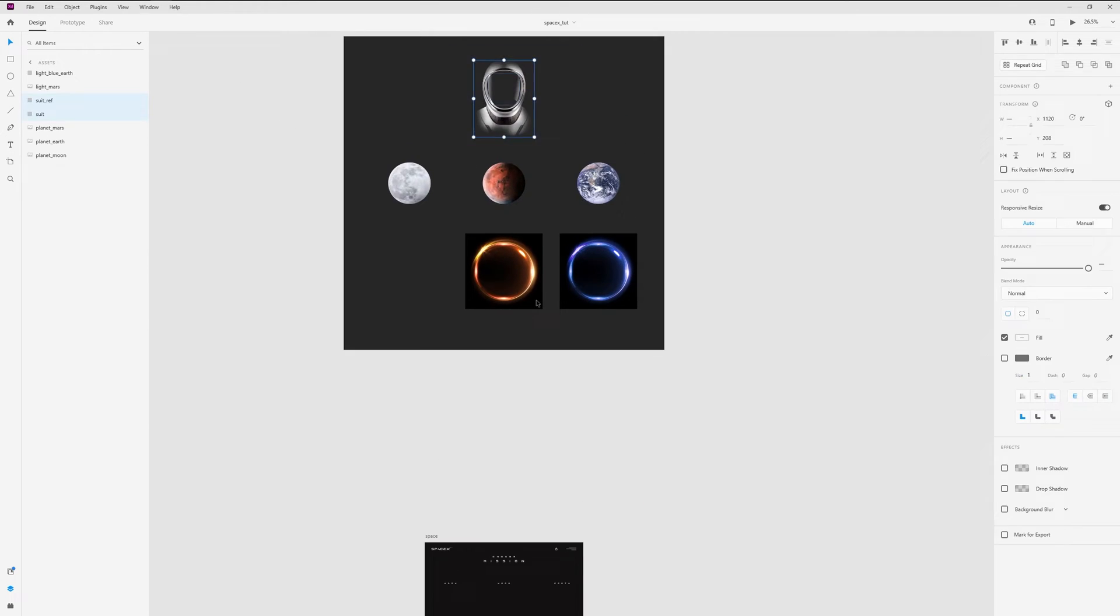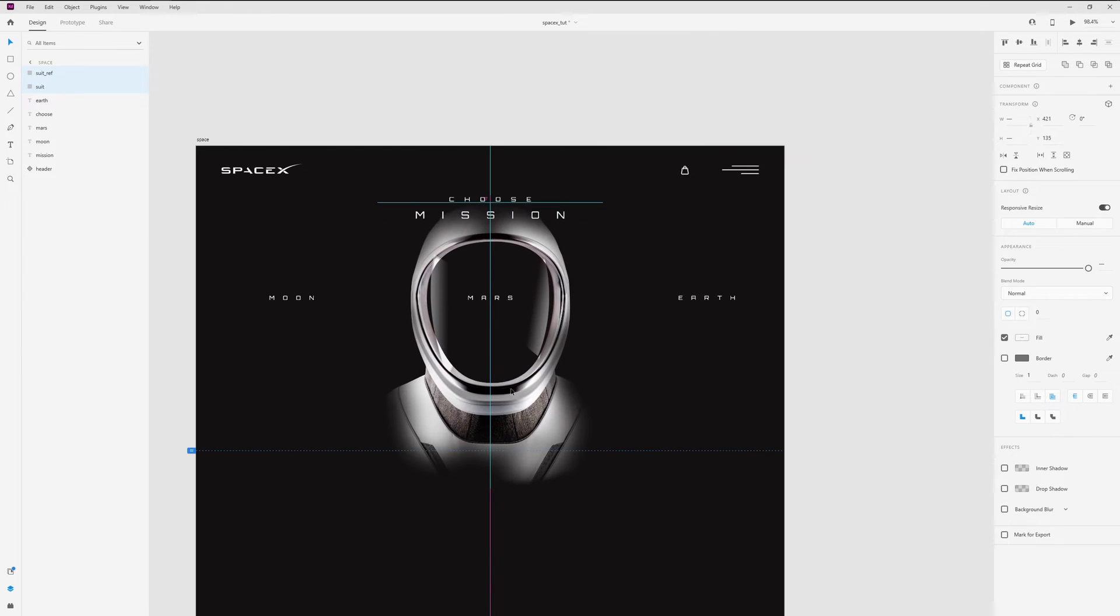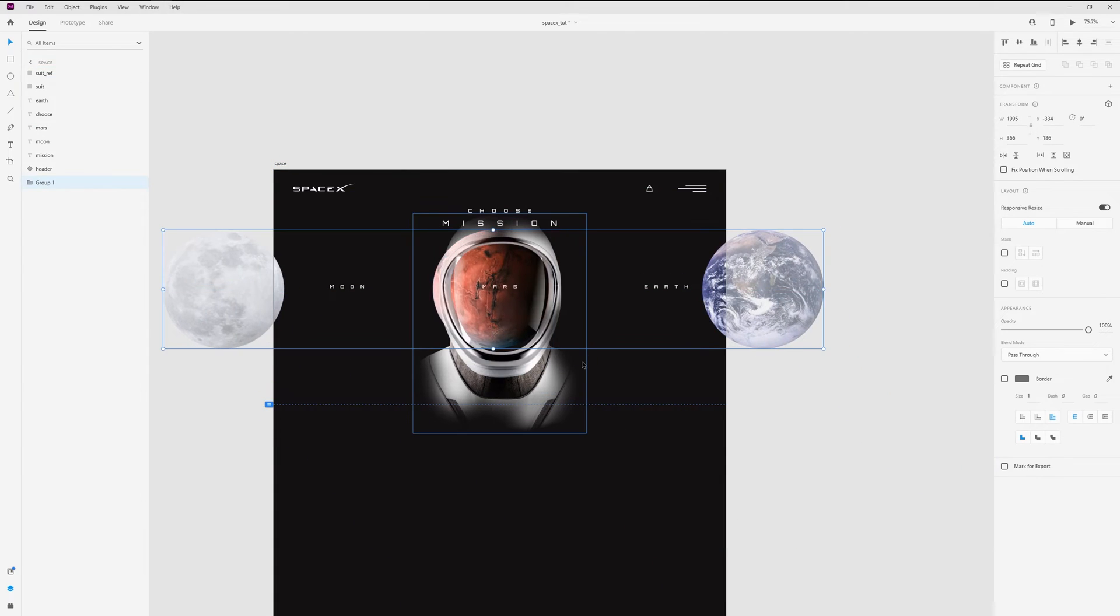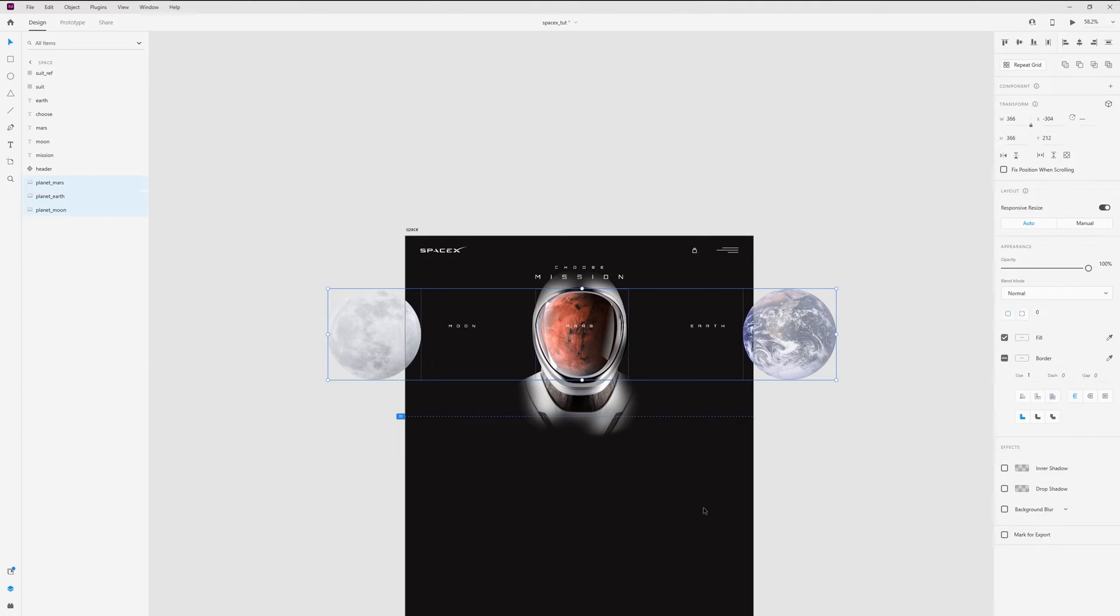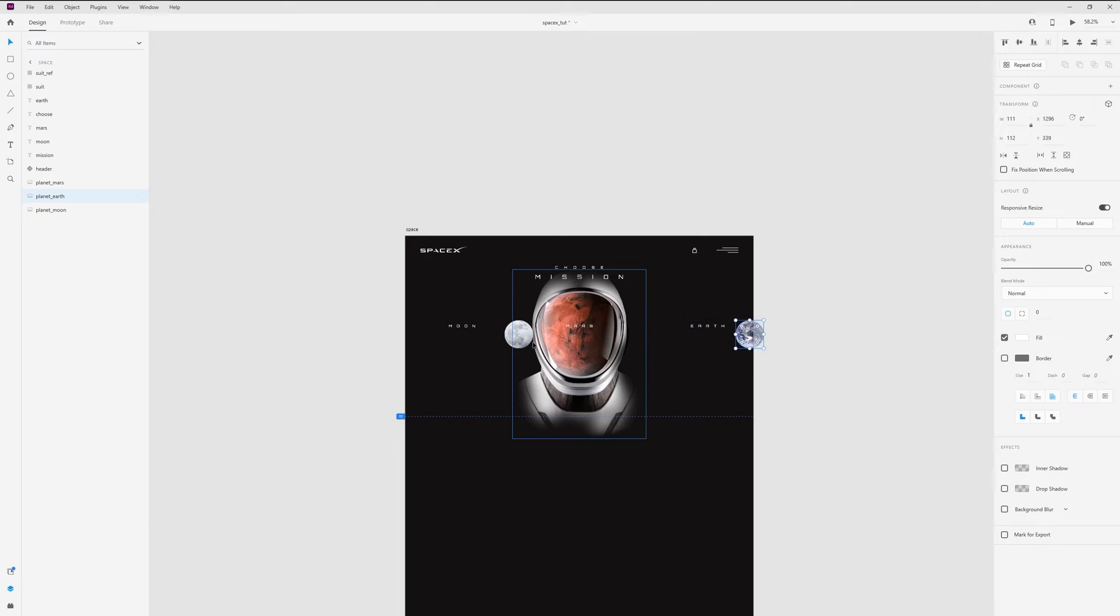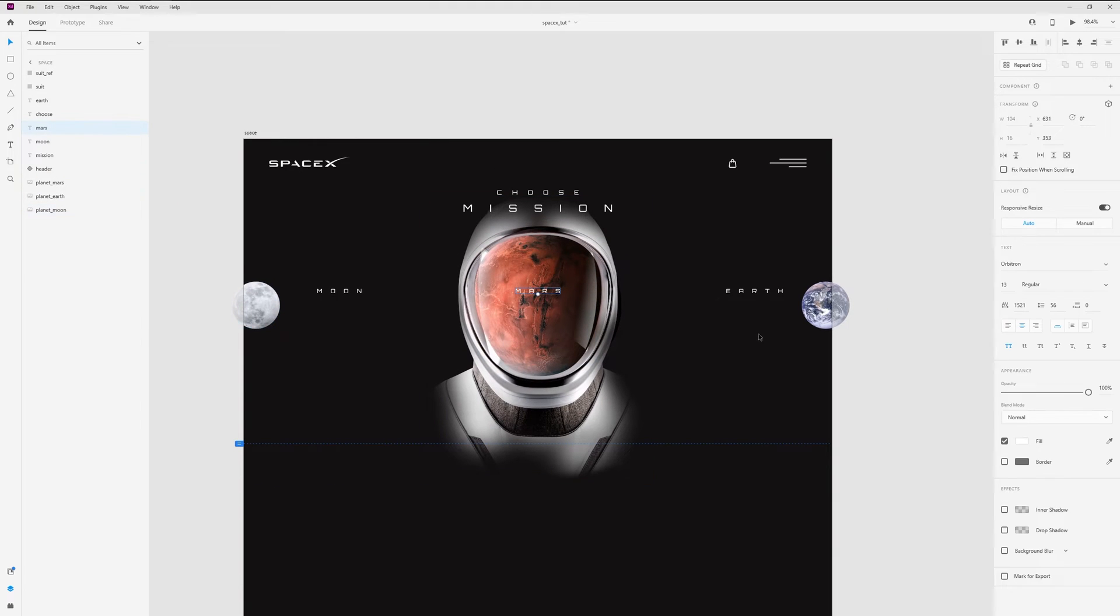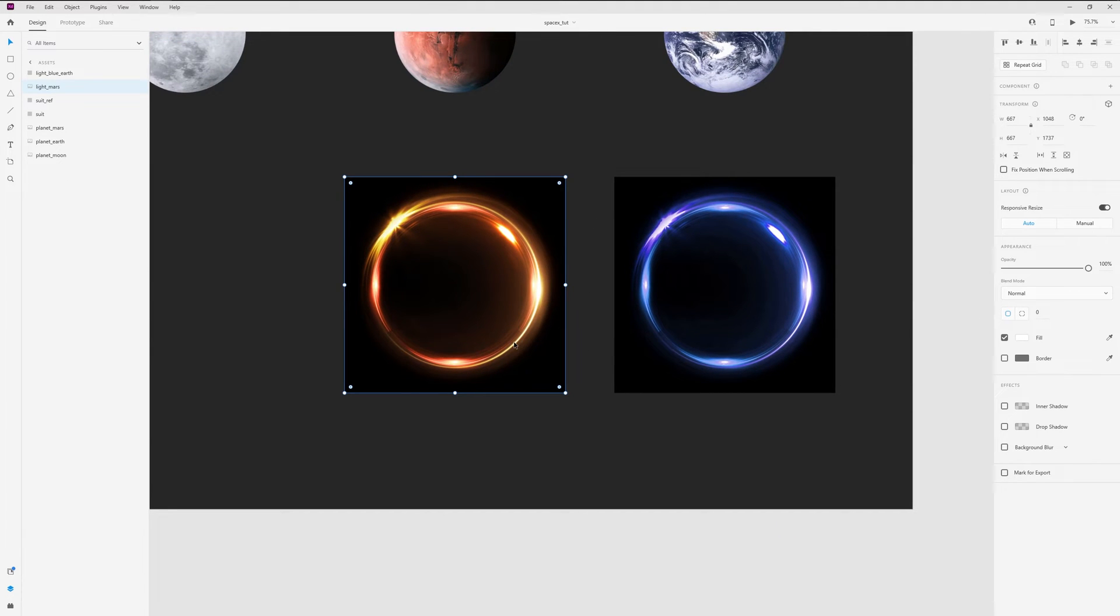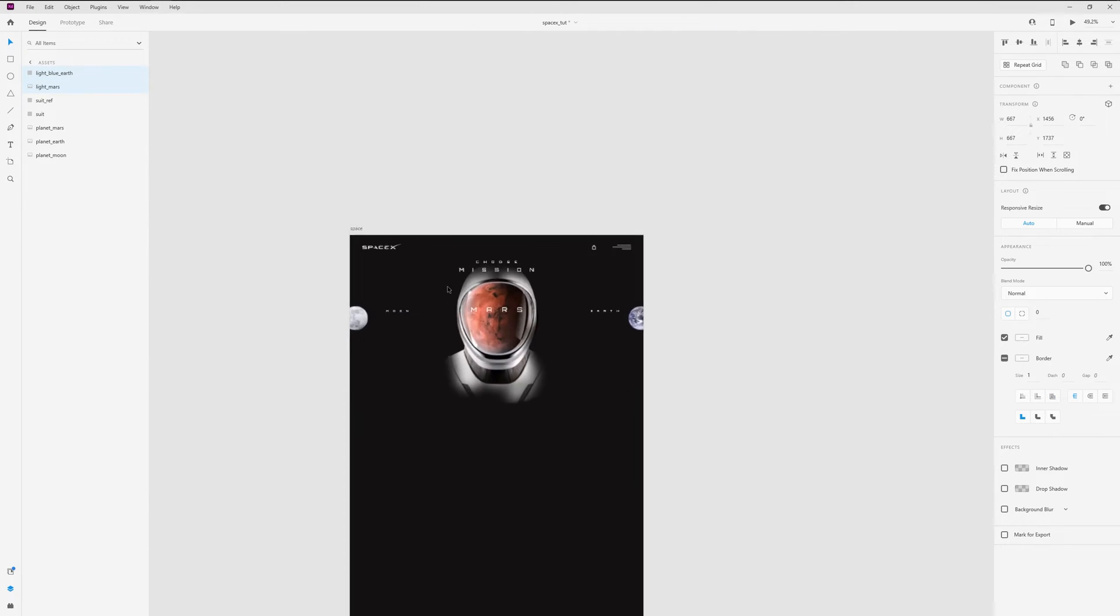I copy all these layers and place right here. Now let's add planets and place behind the suit layers. Then I resize these two planets and move right here. Let's increase Mars title. And now we can add lights. For Mars I have this gold light.